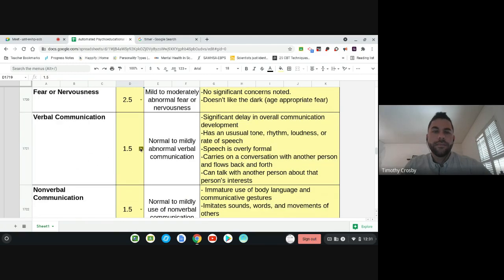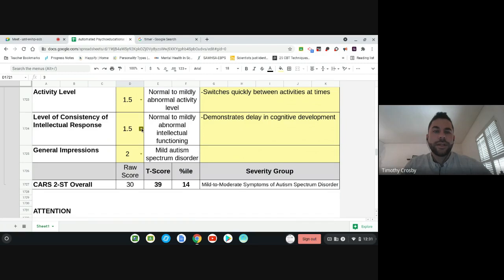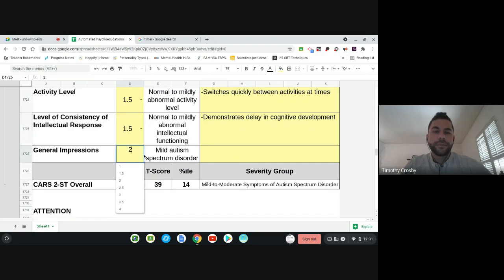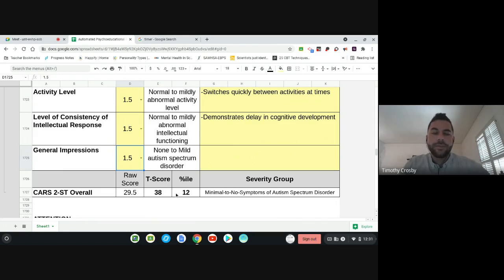In the middle section you can notice that it automatically changes depending on what score you put in. It has the raw score that's automatically calculated based on your scores, and then your T-score comes out — that depends upon the age of the student — and your percentile is also aligned with the age of the student.